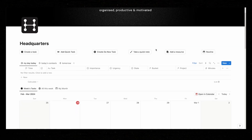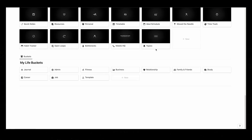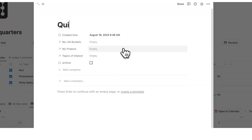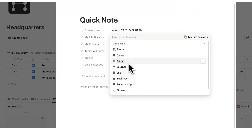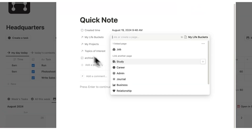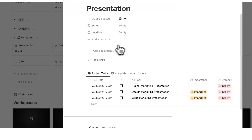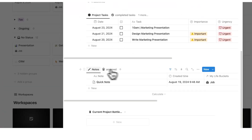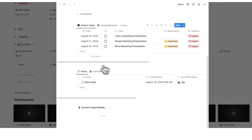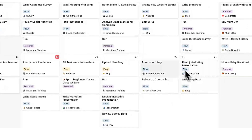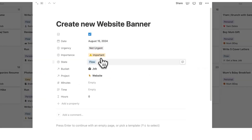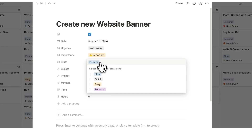If you want to see how buttons can be used for things like journaling, creating tasks, adding notes and resources, then click on my headquarters tour where you can see my all-in-one productivity system. Thank you so much for watching.